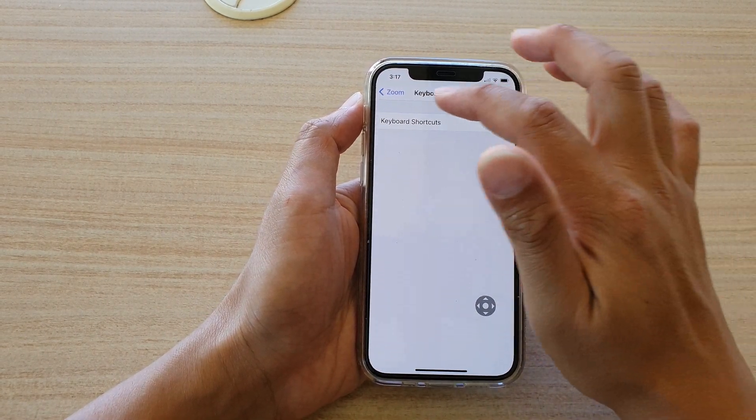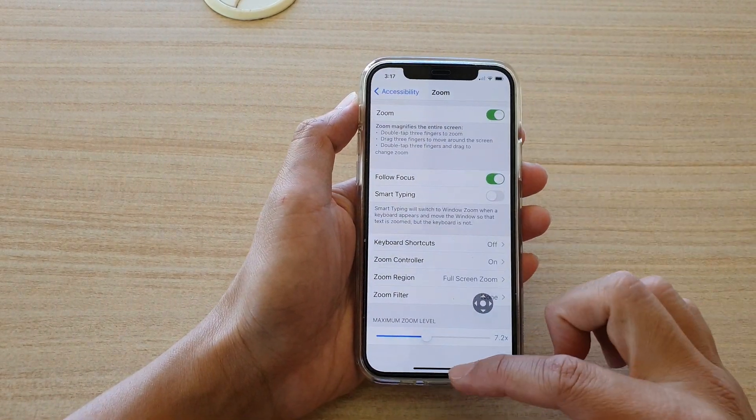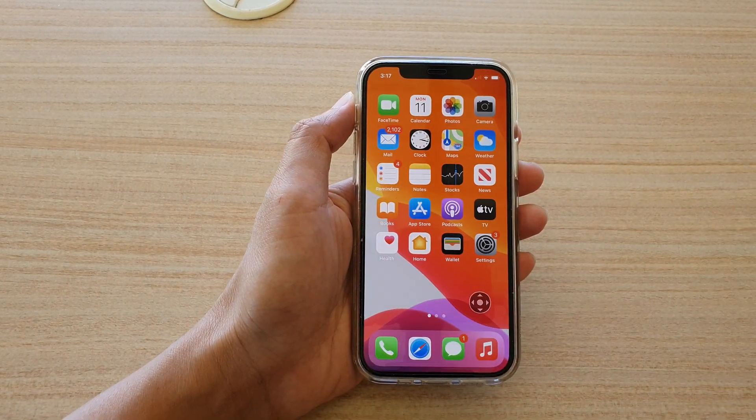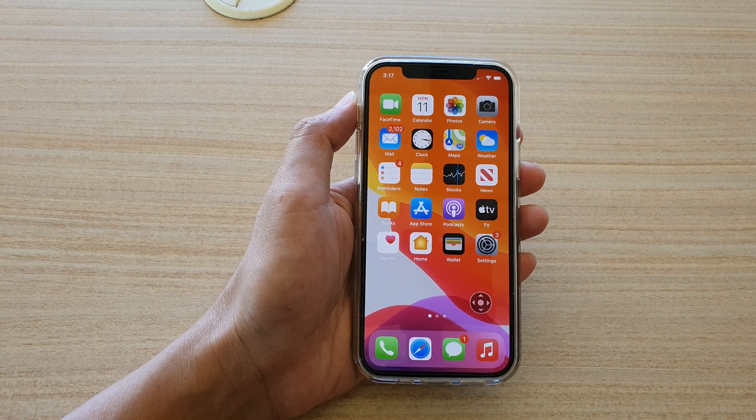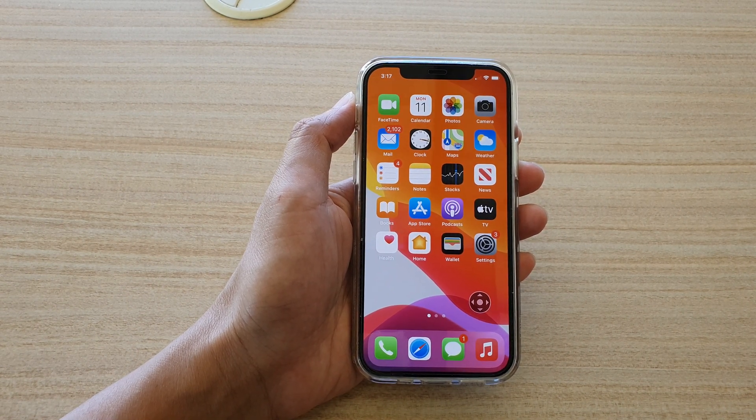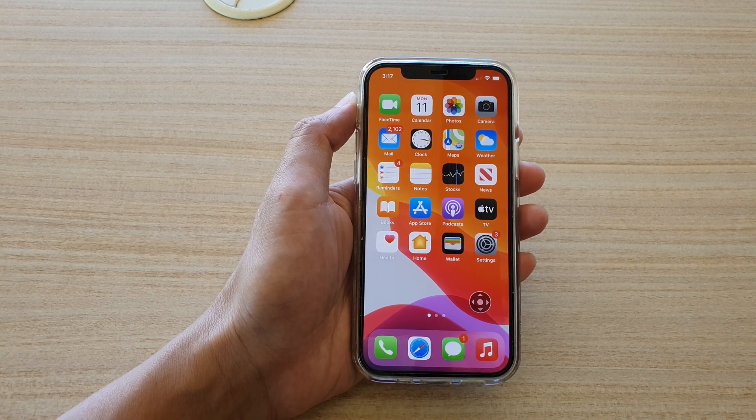Finally, you can swipe up to go back to your home screen. Thank you for watching this video. Please subscribe to my channel for more videos.